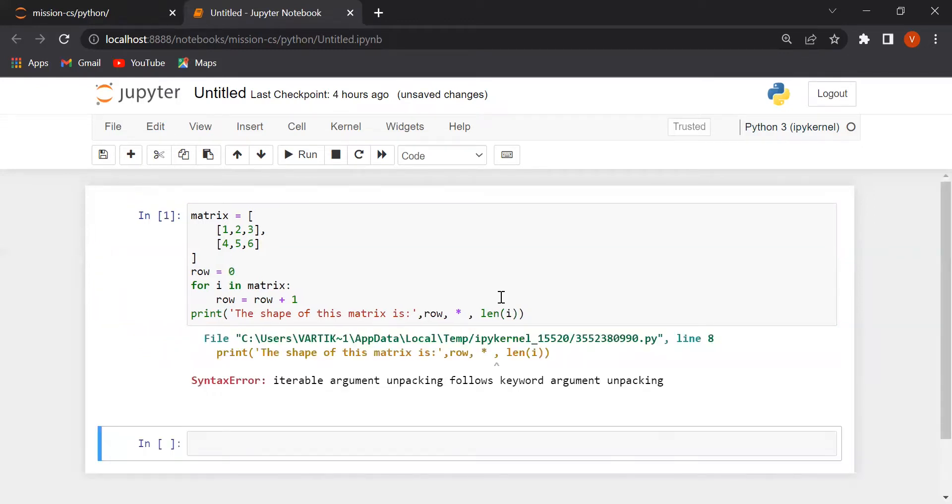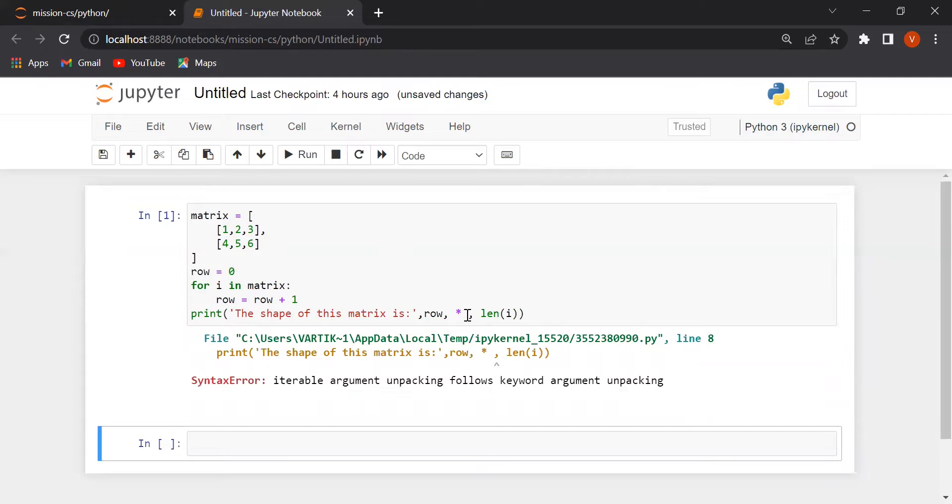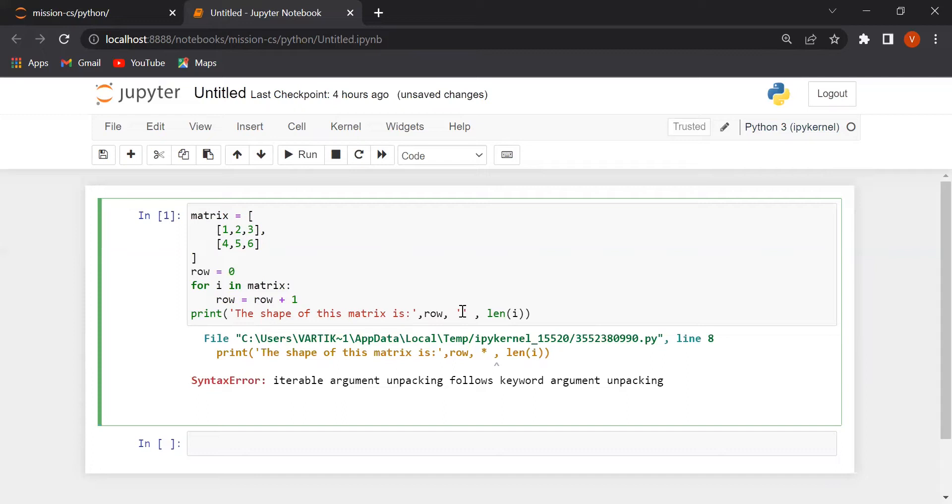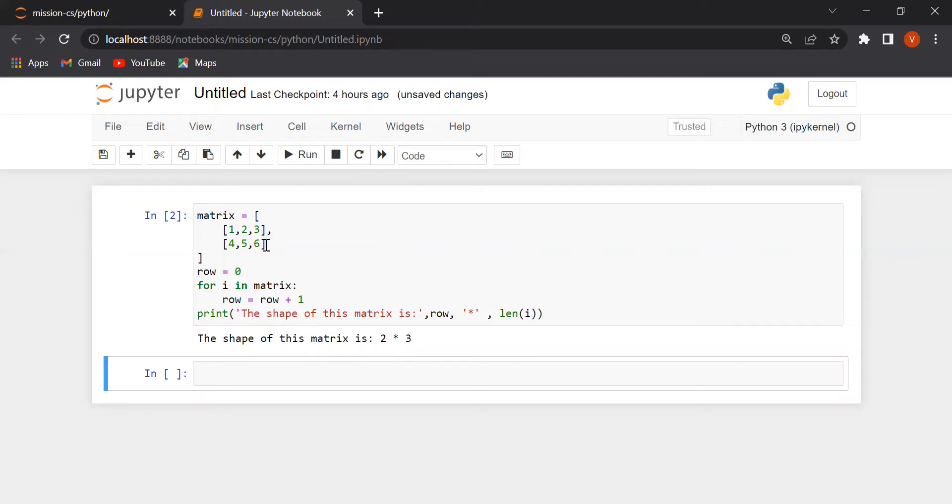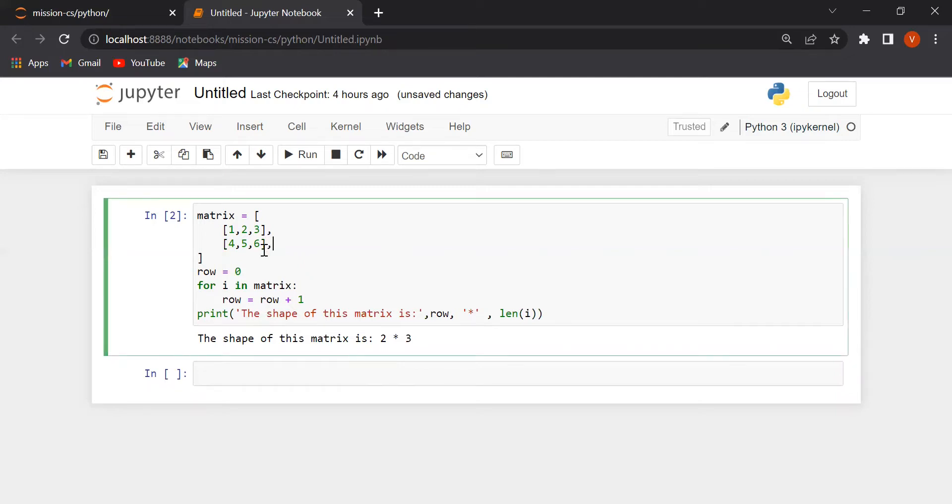Go on. Just a second. Sorry. Here we are going to print this. The shape of this matrix is 2 cross 3. We will check this again.